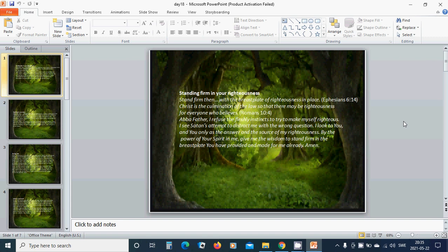Christ is the culmination of the law so that there may be righteousness for everyone who believes. Abba Father, I refuse the fleshly instincts to try to make myself righteous. I see Satan's attempt to distract me with the wrong question.